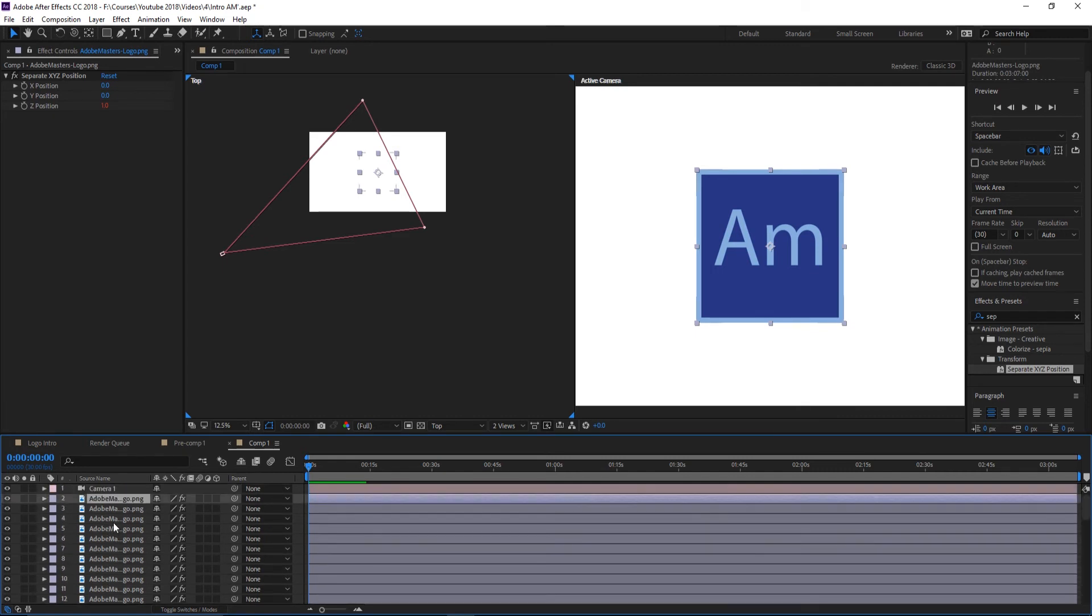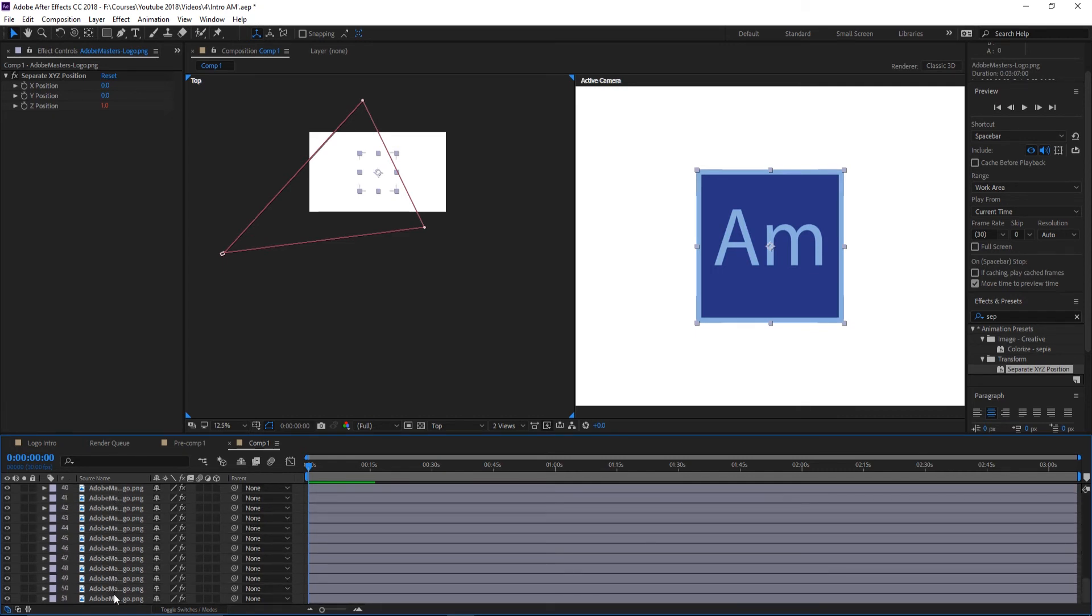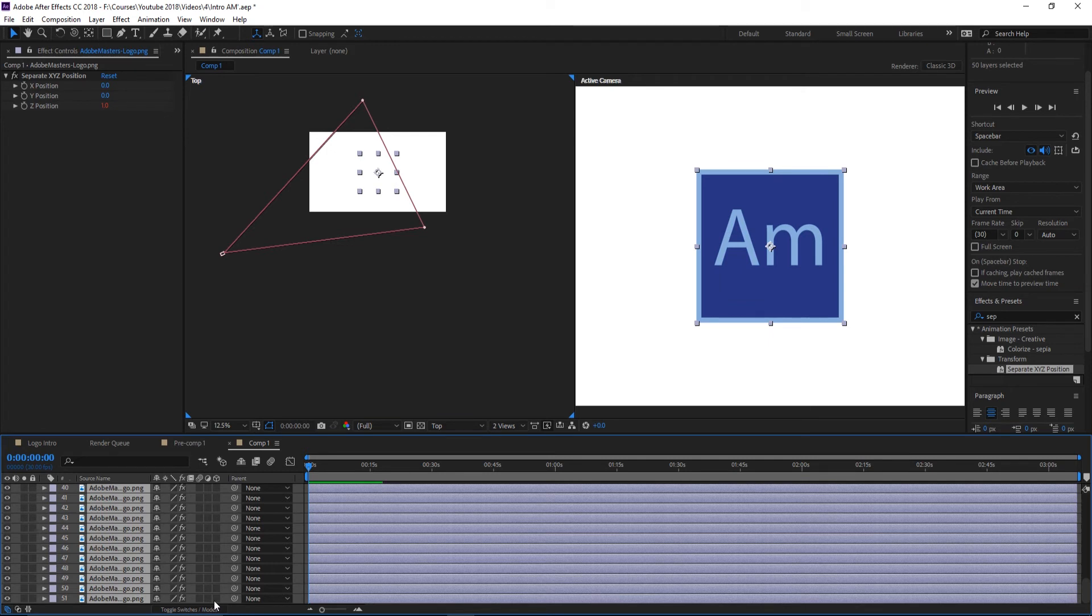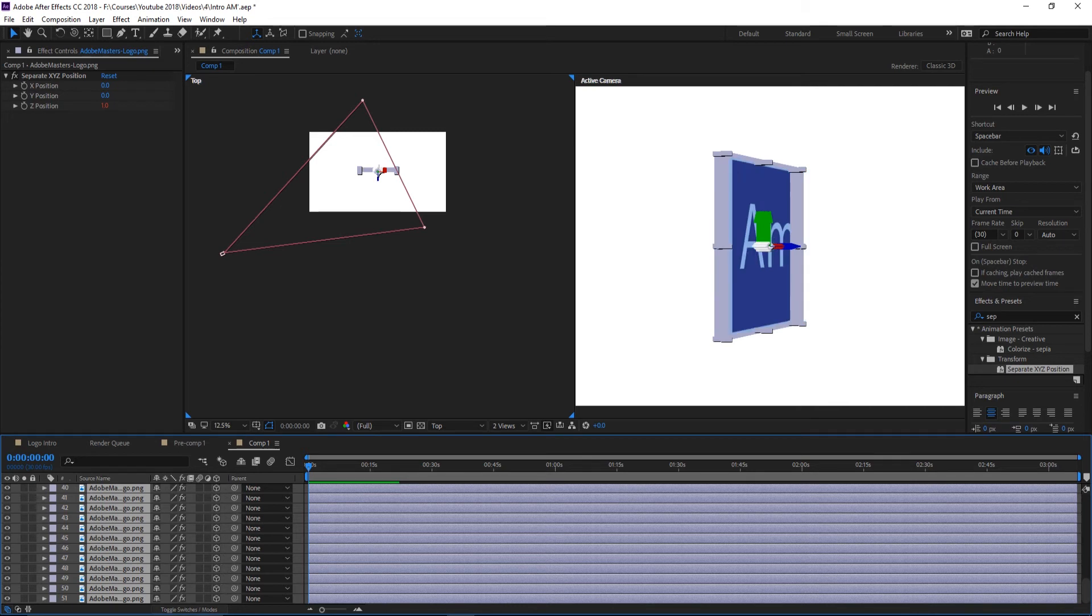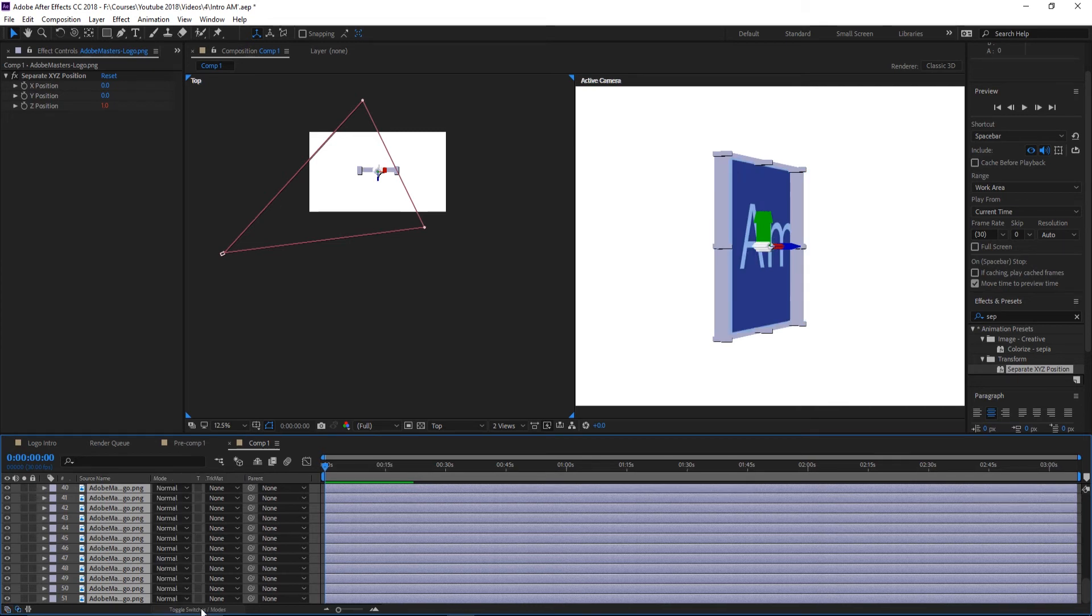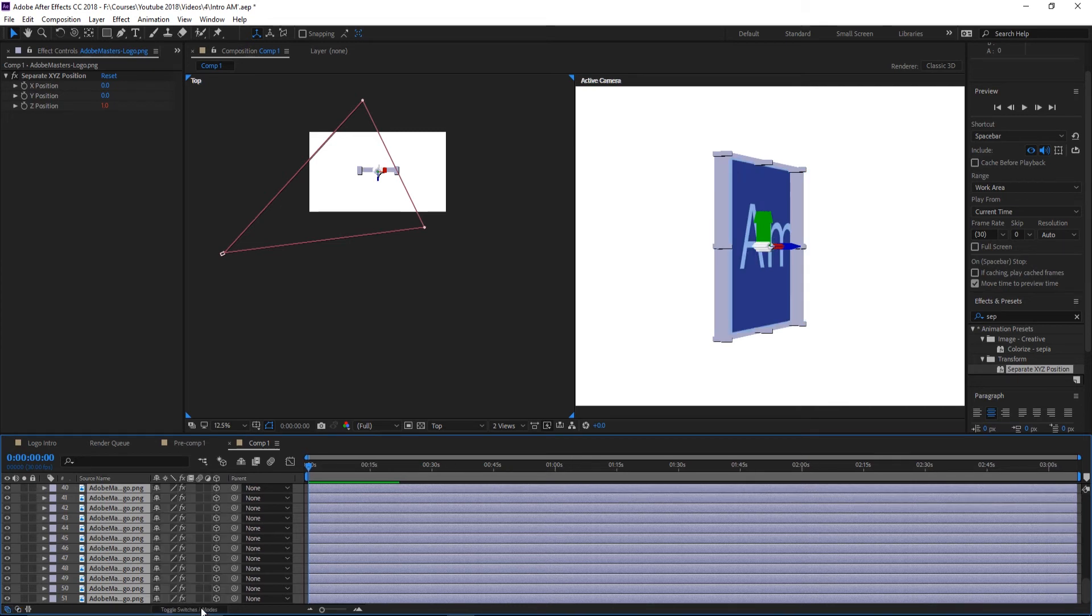So let's just click on the first layer right here, hold Shift, go all the way to the bottom, and then just click the 3D button right here. It'll go ahead and add 3D onto all of them. If you don't see this 3D, just toggle switches—it's right here.